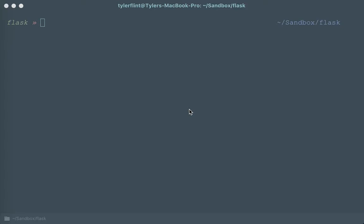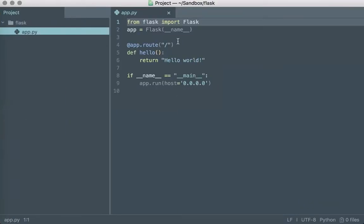To get started I have a very simple Python application and we can see in the source code it doesn't really do much, it just returns hello world. But that's all that we need for this example.